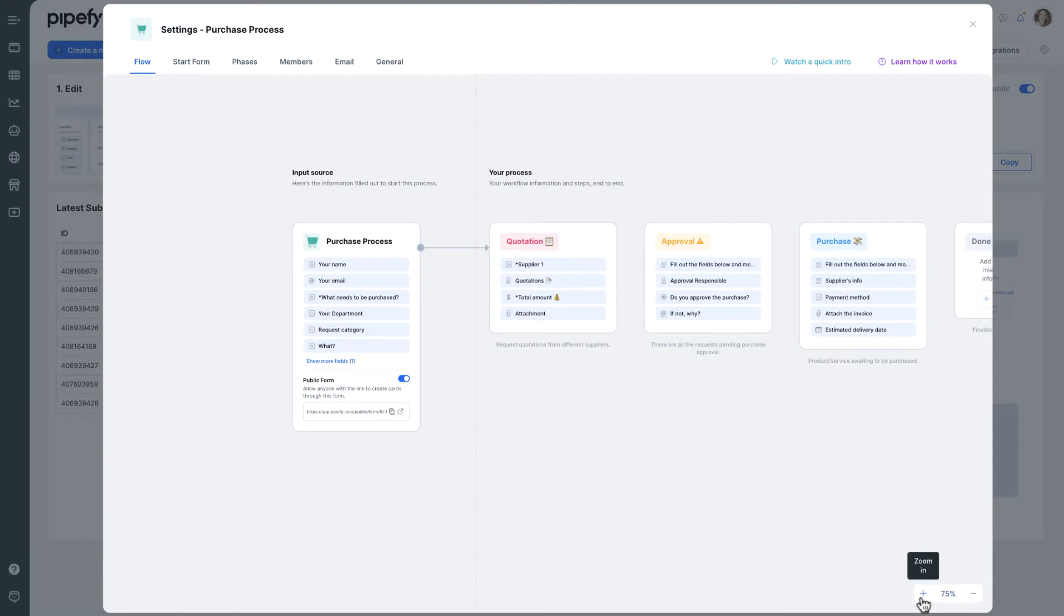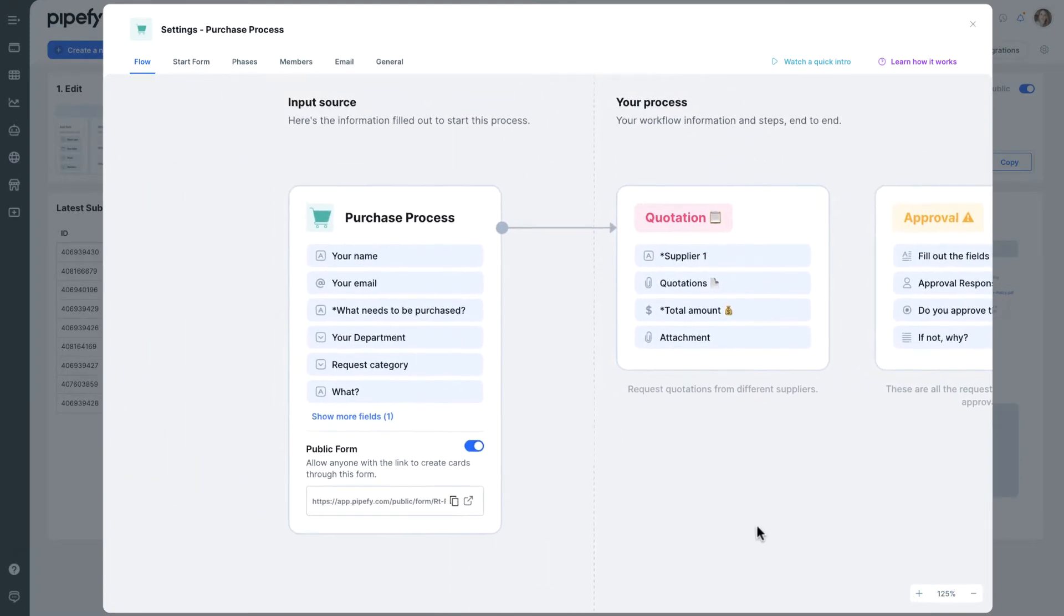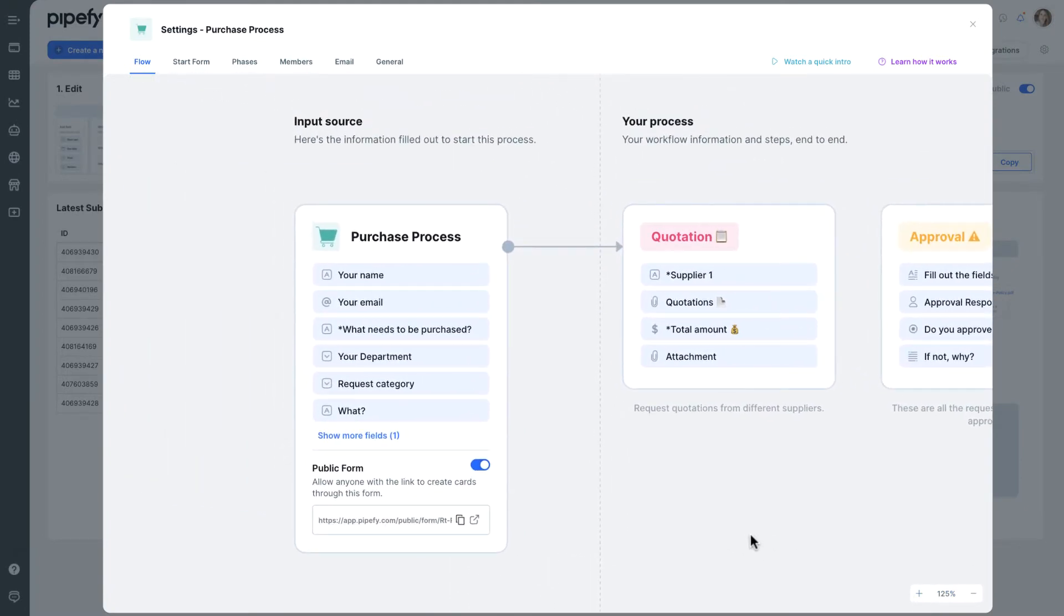This is your process flow. On the left side, we see the information submitted through forms, which kick off the process.